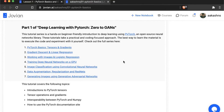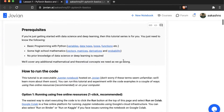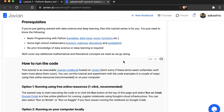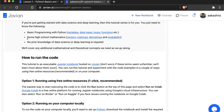Deep Learning with PyTorch is a hands-on, beginner-friendly introduction to deep learning. This course has a few small prerequisites. If you're just getting started with data science and deep learning, you just need to know a little bit of programming with Python — if you do not, you can follow links here to learn via tutorials. You also need to know a little bit of high school mathematics: vectors, matrices, derivatives, and probabilities. In a couple of hours, you should be able to cover all the prerequisites. There is no prior knowledge of data science or deep learning required.